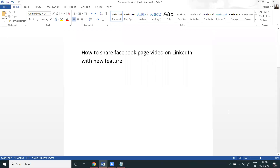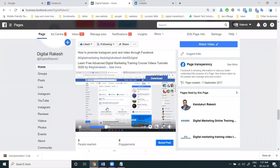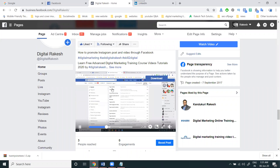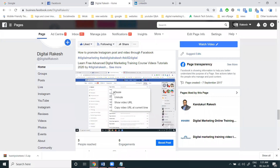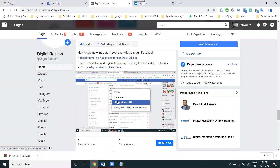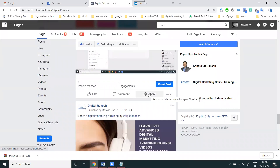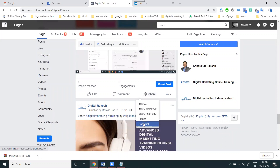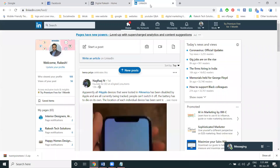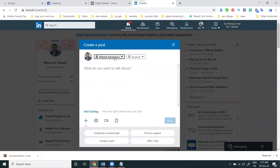So guys, how we can share Facebook page videos on LinkedIn — this option with the new feature will be here. Previously, we can share this video option; select, right click, and you can copy the video URL option. This is not required right now. Going to the share option, copy link — when sharing for LinkedIn we have two features.